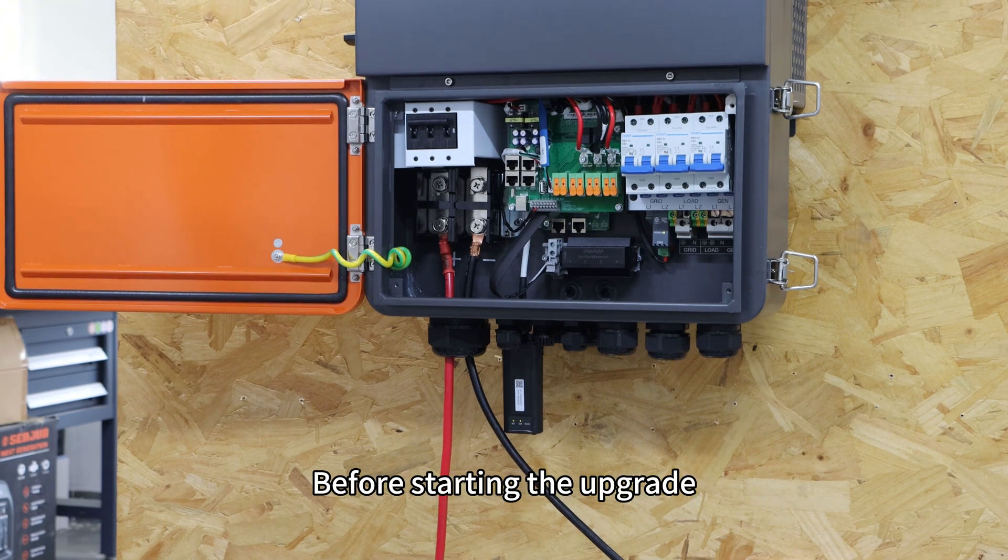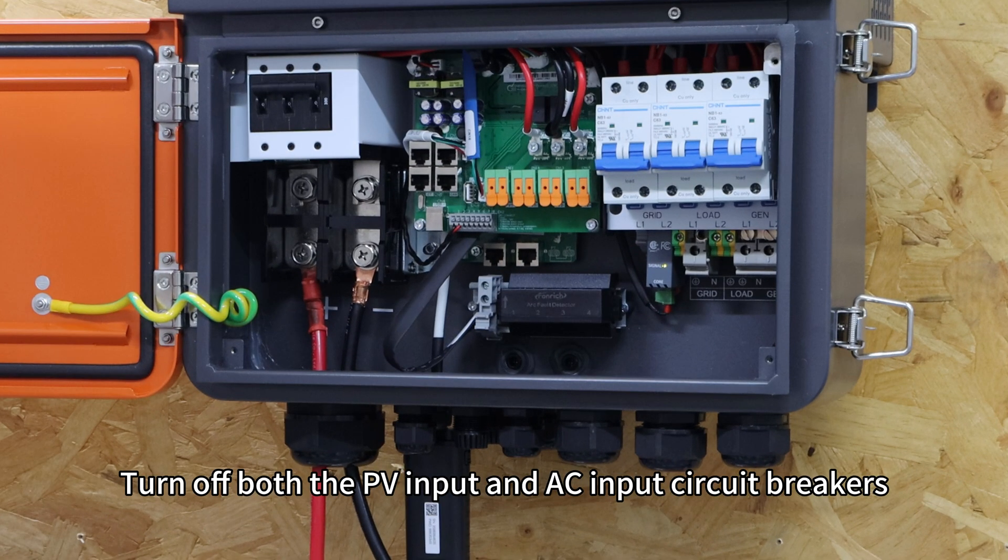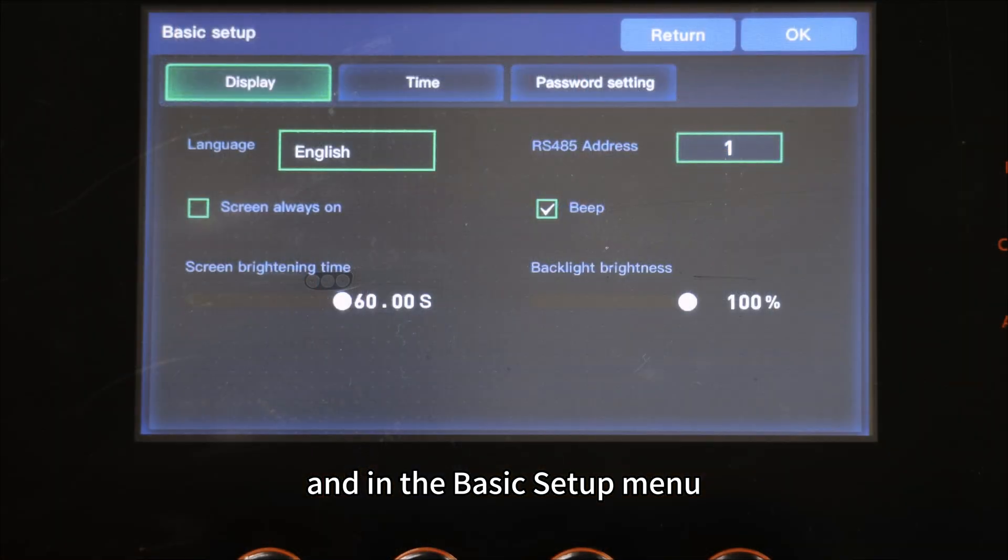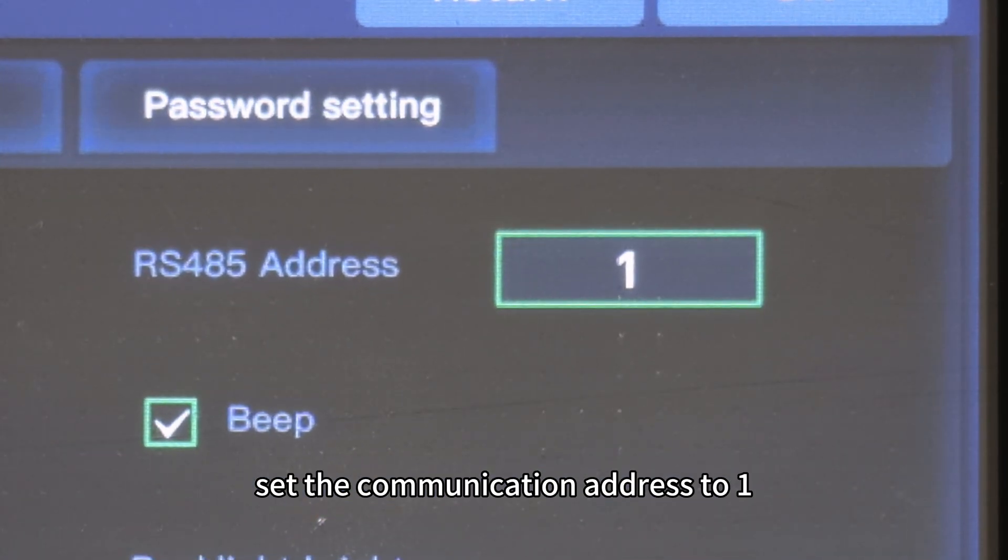Before starting the upgrade, make sure the inverter is not under load. Turn off both the PV input and AC input circuit breakers, and in the basic setup menu, set communication address to 1.